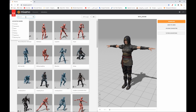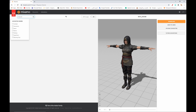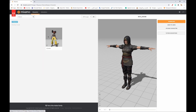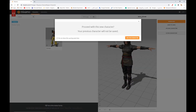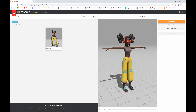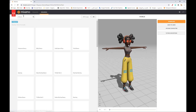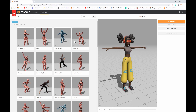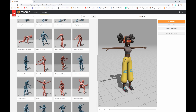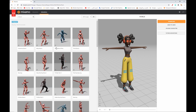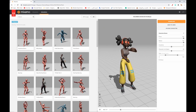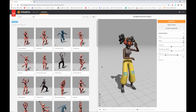Let's add a character first — how about the dancer? Go to Characters and select this 3D character. Then go to Animations and we have a lot of dance movements. Let's see — this one looks nice.